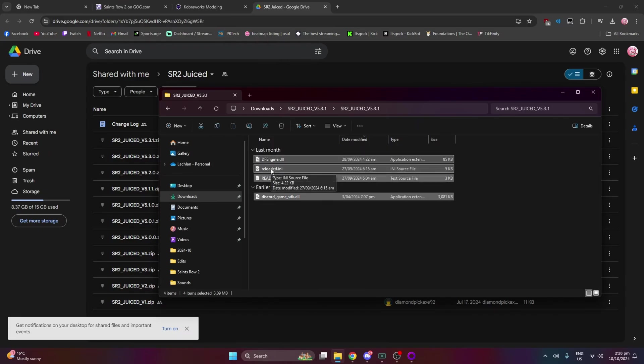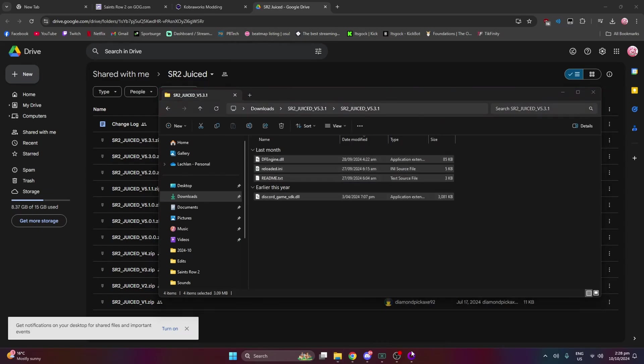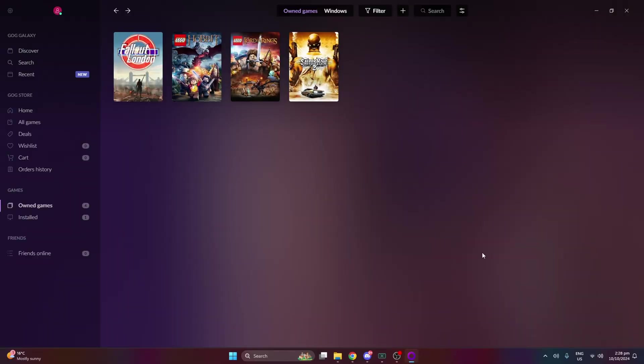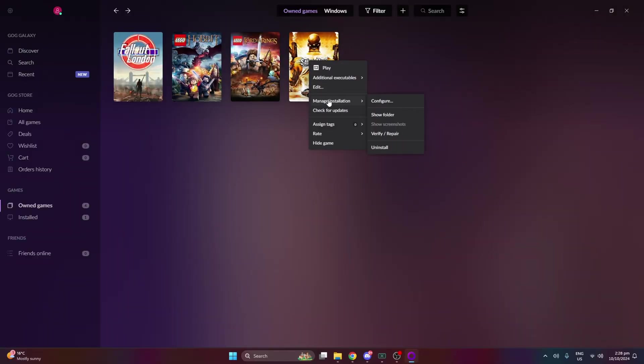Go into your GOG launcher. You want to right click, Manage Installation, and Show Folder. Pretty much you have to find your directory of where your Saints Row is. So once you have that opened.